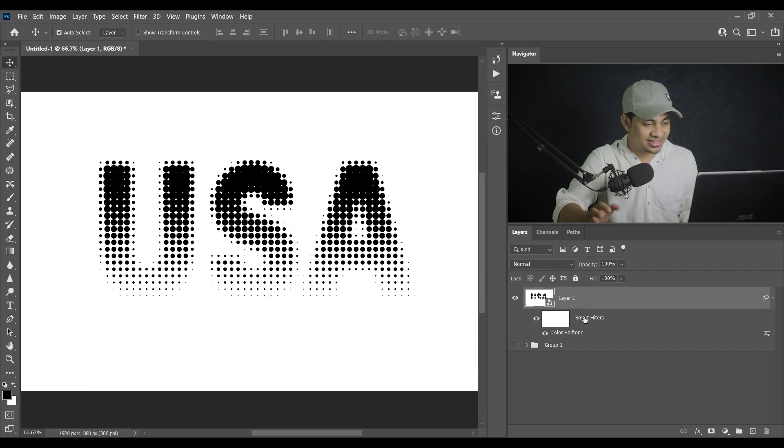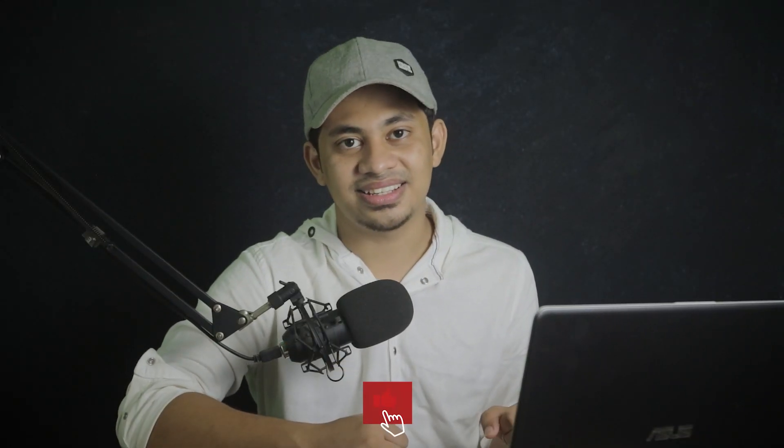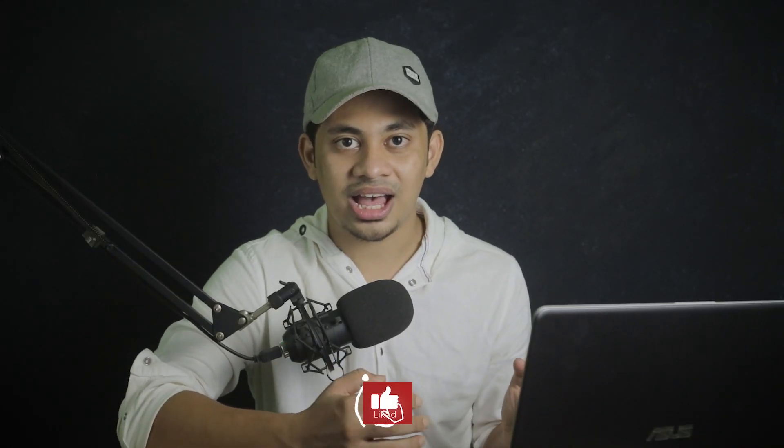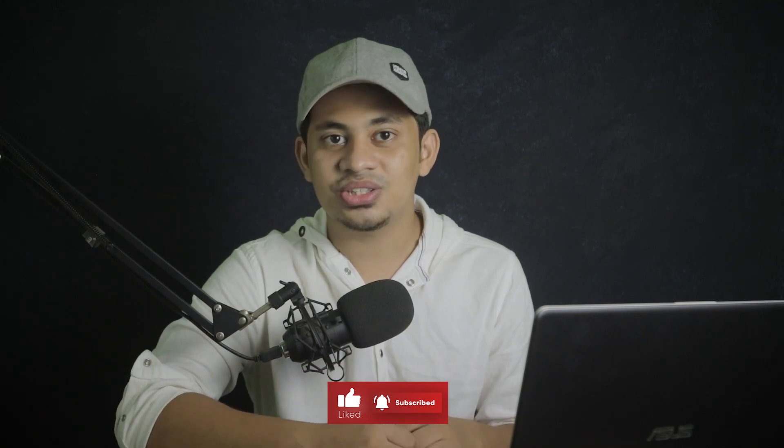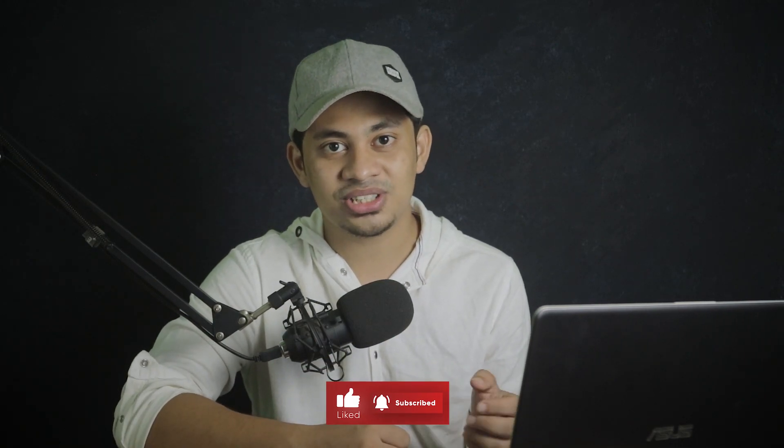So this is it, this is the halftone text effect. This is a very easy tutorial. I hope you love this tutorial, and if you did, hit the like button, leave your comments, and don't forget to subscribe.